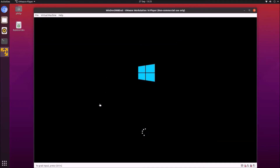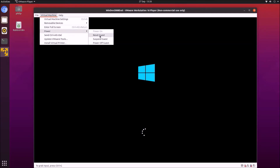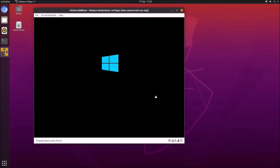Even with these settings, in my case the virtual machine froze during the first-time boot. I had to select virtual machine, then power, then restart the virtual machine. After the restart it booted correctly as expected.